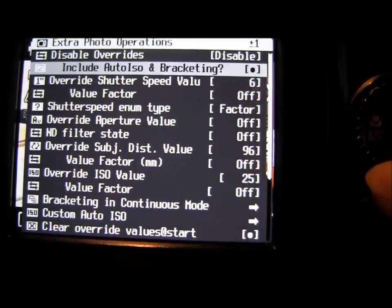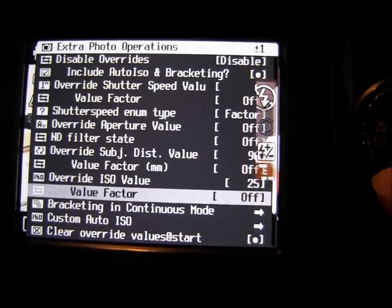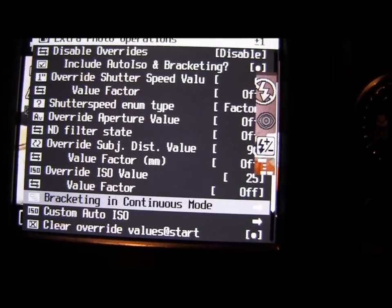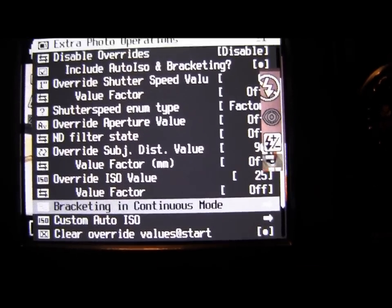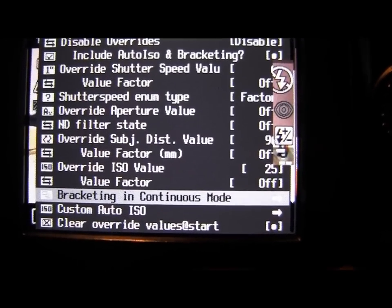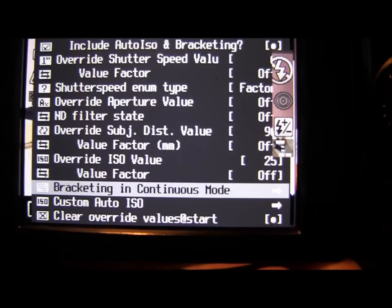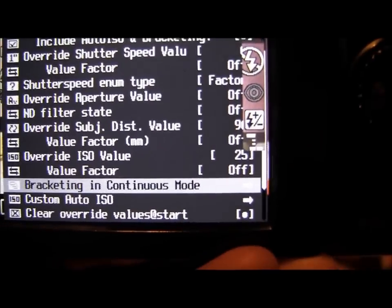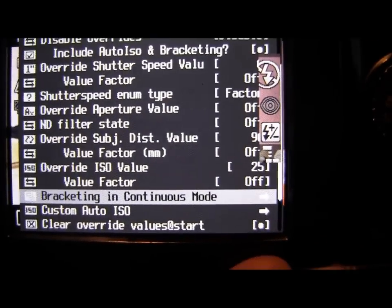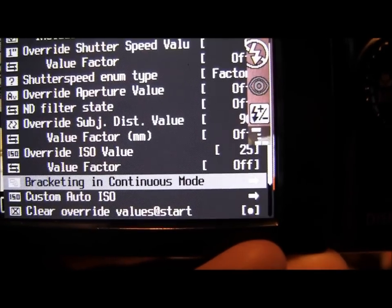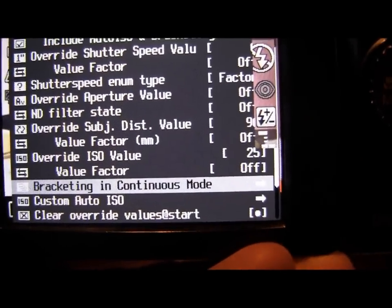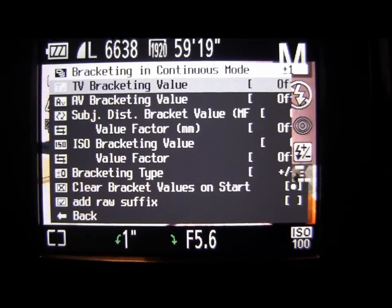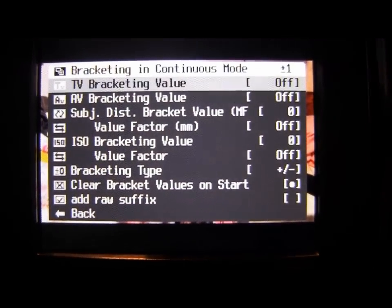If you're not sure what bracketing is — it basically takes an over exposure, an under exposure, and an average exposure, or the exposure that you've picked. That lets you do HDR images, but it also lets you take pictures during events where you're likely to get a dodgy exposure. You've got three different exposures, so if one is too dark or too light, one of your other exposures might come out better, so you don't have to worry about missing an image.